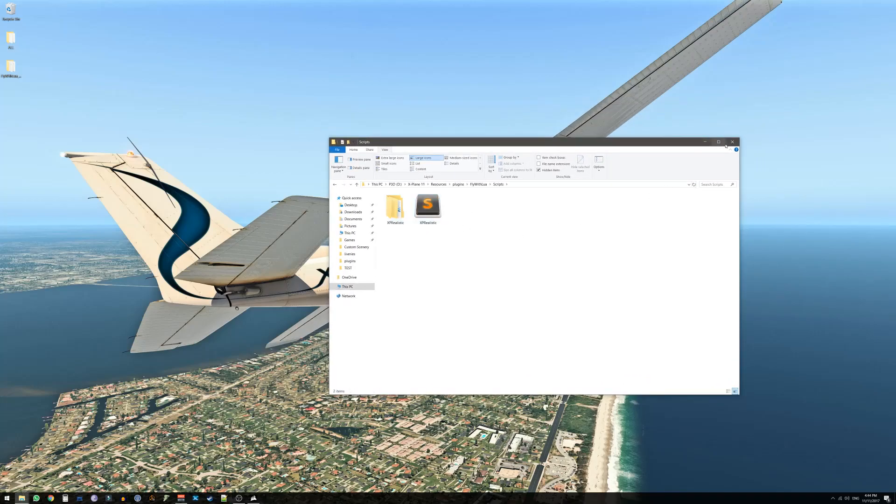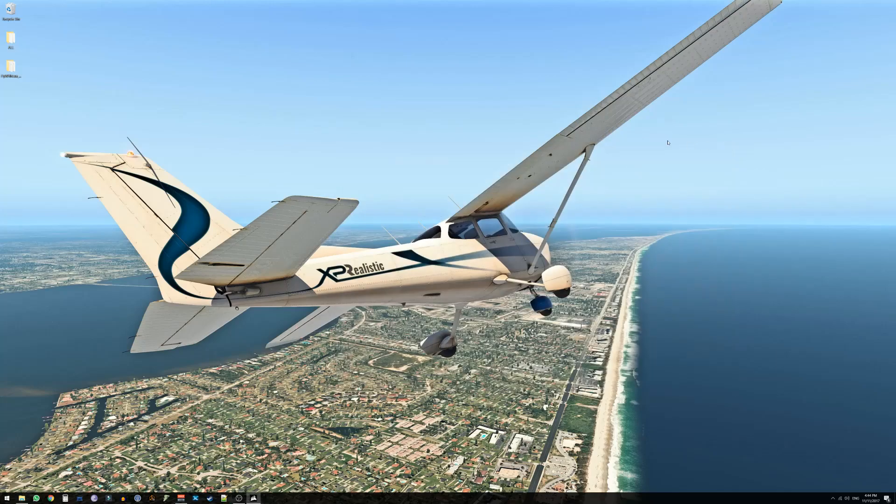The next step would be to launch X-Plane, load any scenario you like and then go to the menu of X-Plane, Plugins, FlyWithLua, FlyWithLua macros and then you will see XPRealistic Pro.